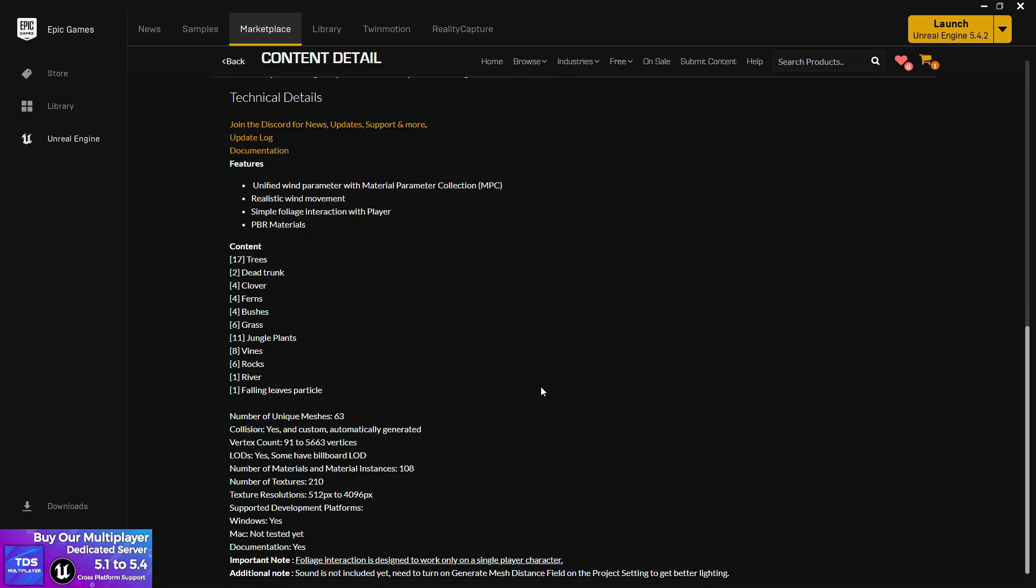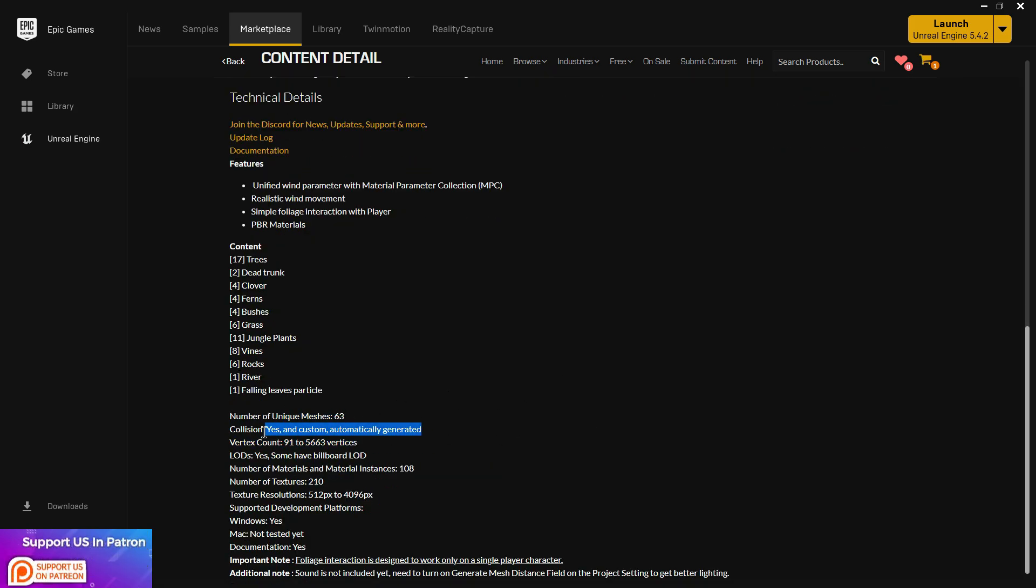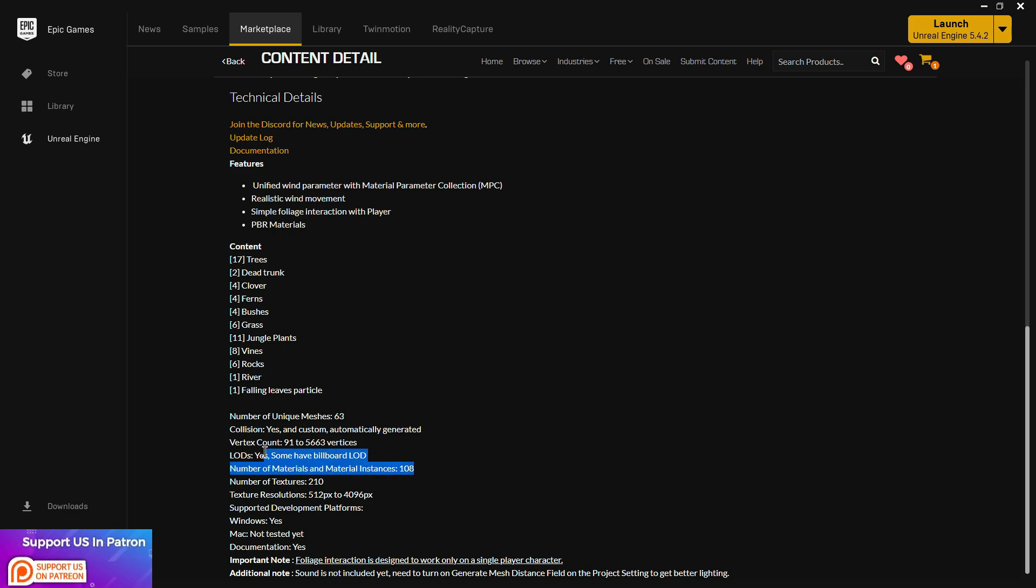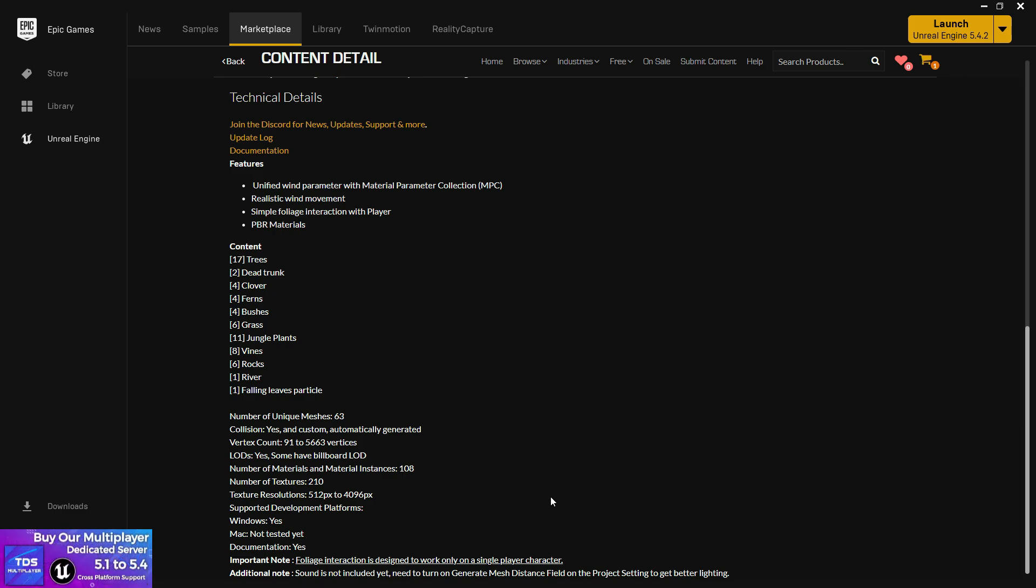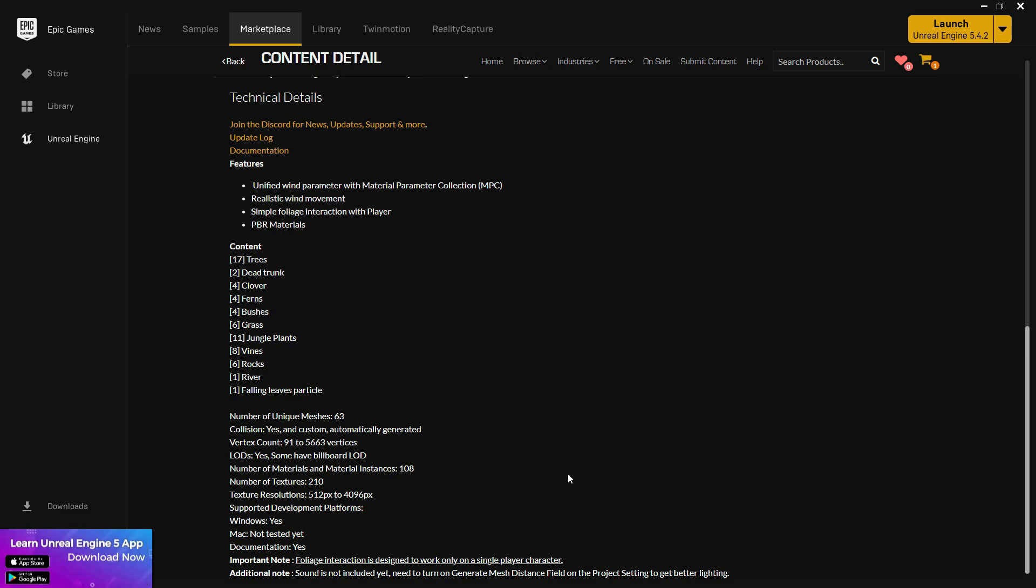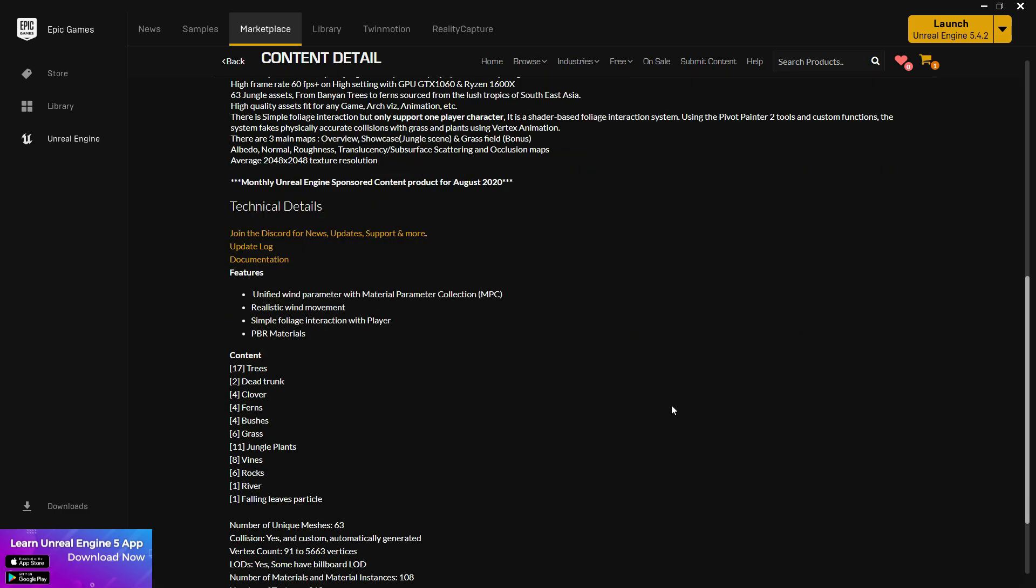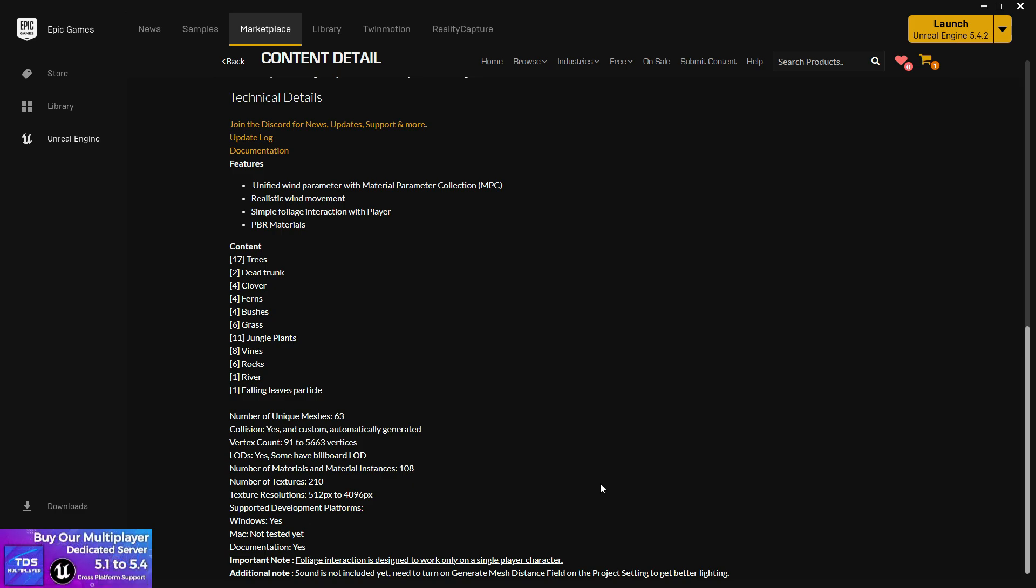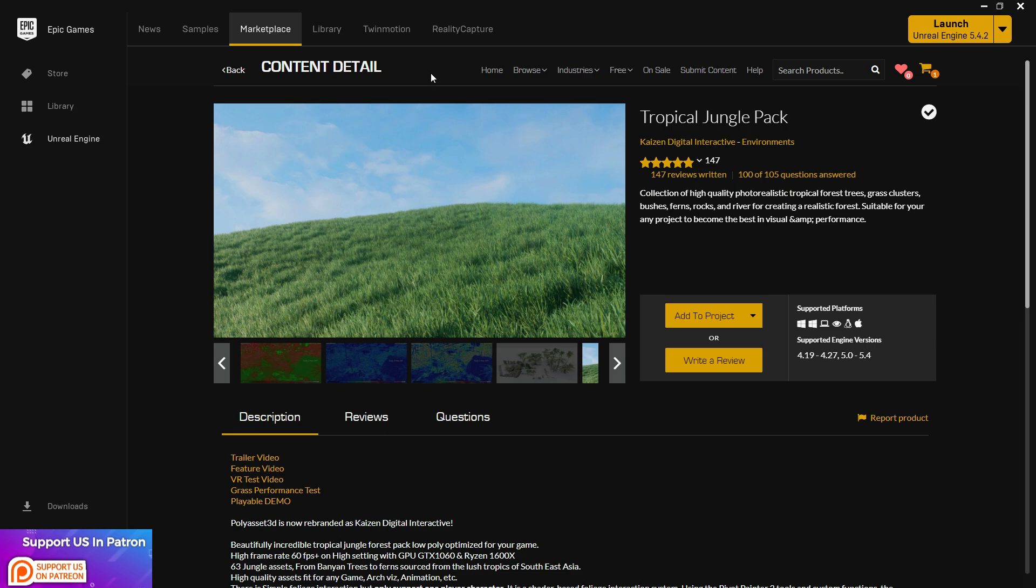You need to read the number of meshes, collisions, and vertices count. The minimum is 91 to 5,000-6,000 vertices, which is tolerable for assets. Also see if they're providing billboards and instancing, which is really cool. Make sure to check the texture resolution—you need to understand how much texture resolution you need for your game, otherwise it's going to be problematic. Mac not tested yet—most developers don't test their assets on Mac. Usually, Mac is very costly and most developers use Windows. I'm not telling he is poor; most developers do that. Even I uploaded my asset packs but I don't test them on Mac. There are tons of issues that come in Mac.